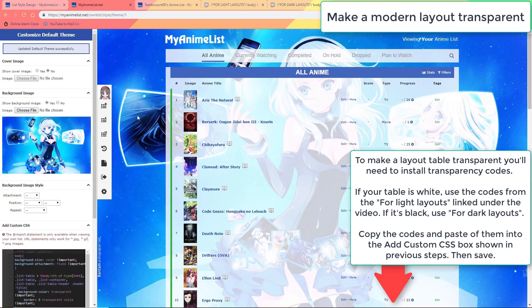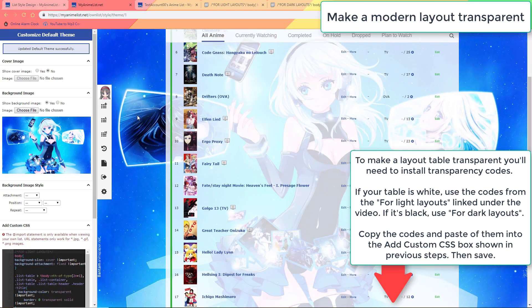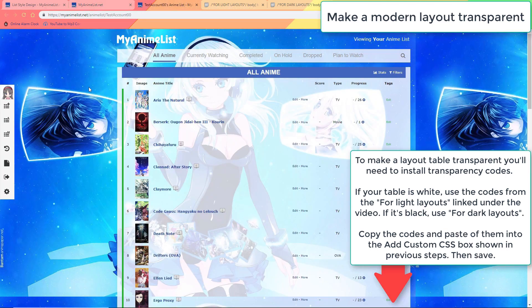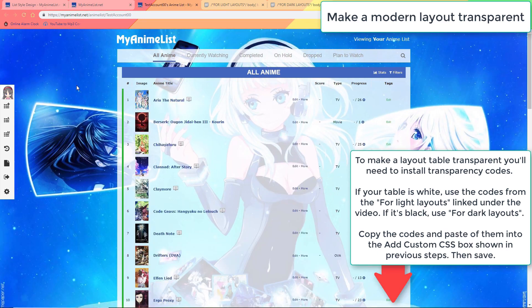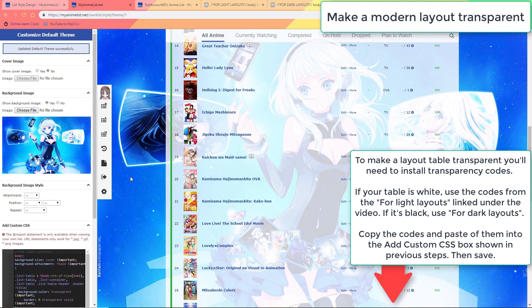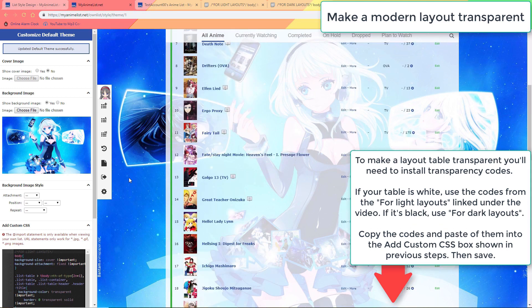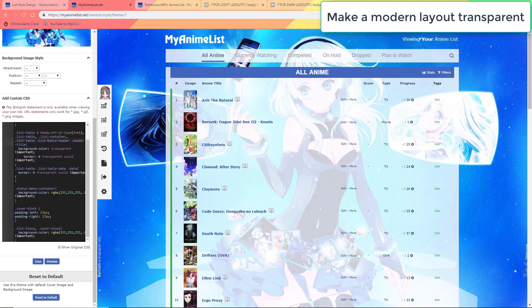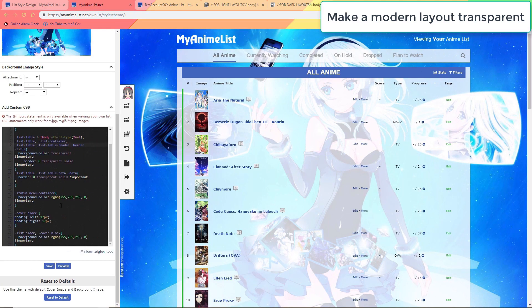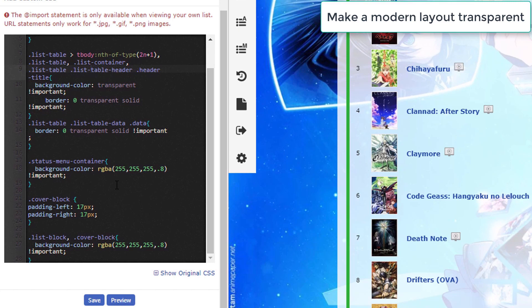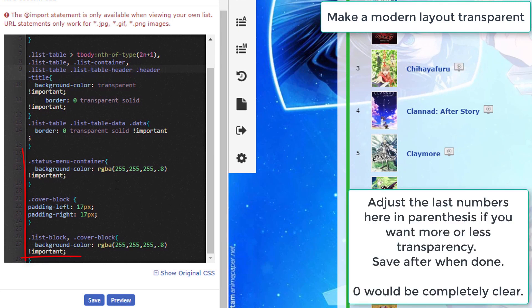After that your table should be see-through. If it's not then you didn't paste them completely, or your pre-made layout overrides my codes and you'll have to get help to make them transparent. Now if transparency works you can adjust the transparency with the last numbers here. Keep them between 0 and 1 — something like 0.5 is best.